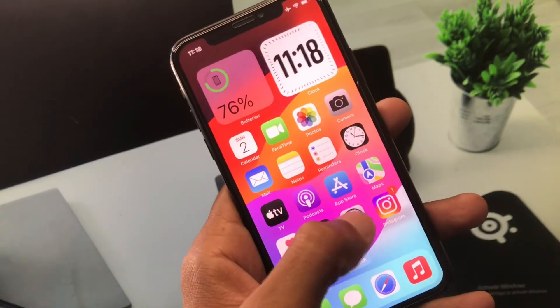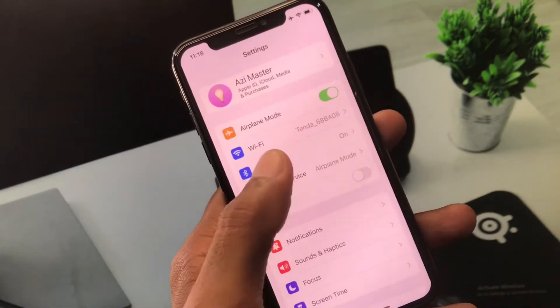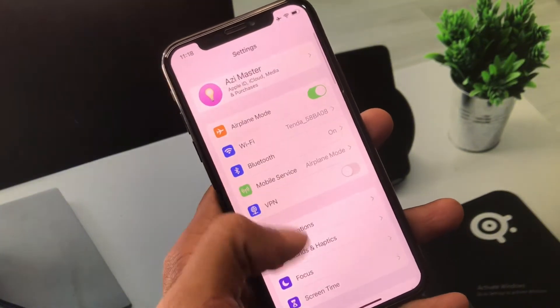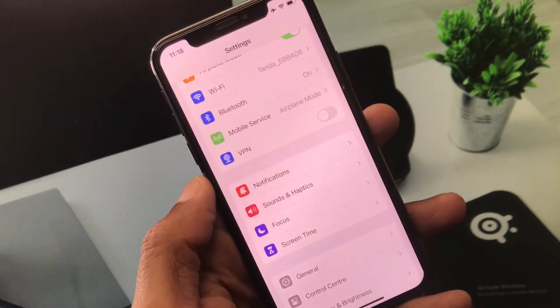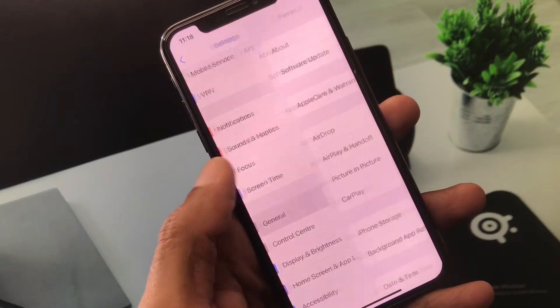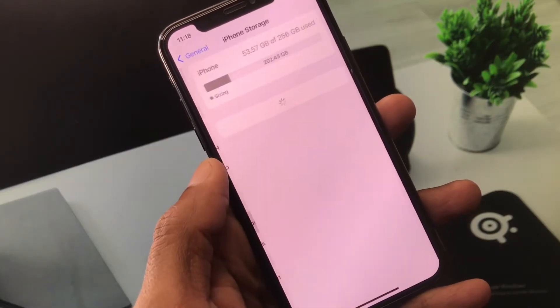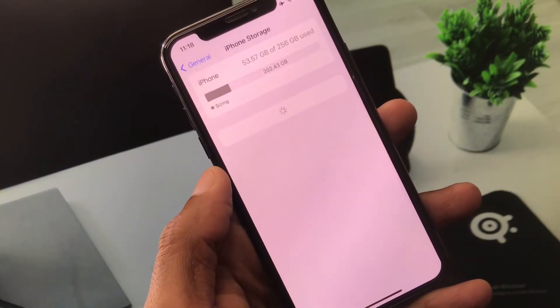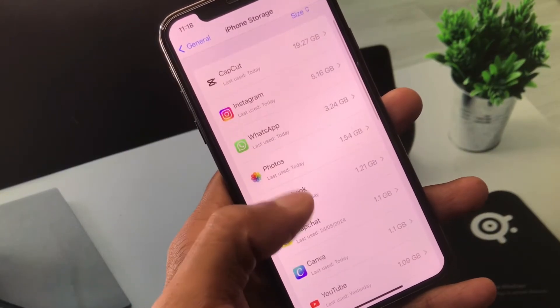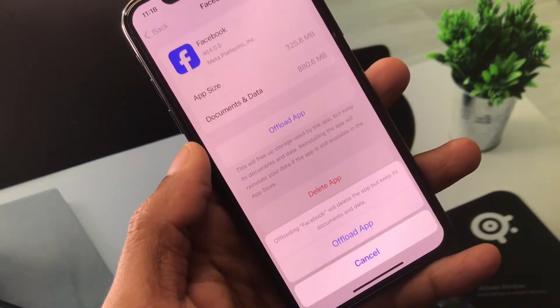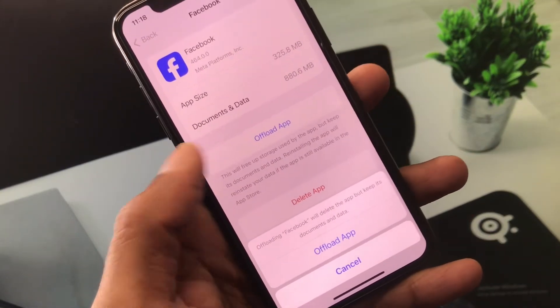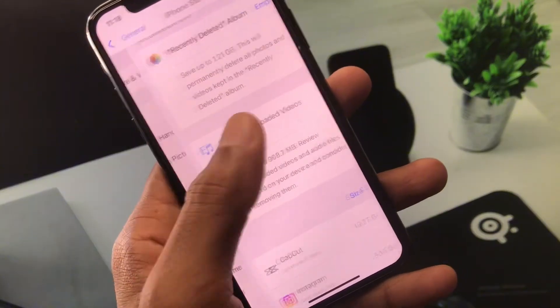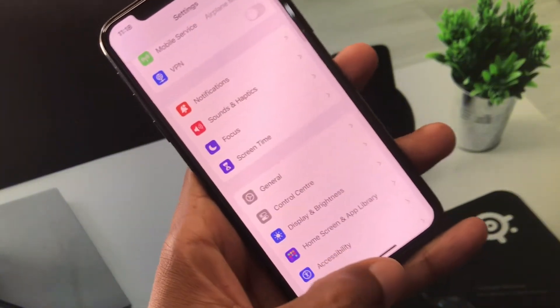First of all, you have to make sure that you have connected with a strong internet connection. After this, you need to turn off your VPN if connected. You need to scroll down, click on General, click on iPhone Storage. After this, you need to wait and upload your Facebook app. After uploading, you need to reinstall it again and check that your problem has been fixed or not.